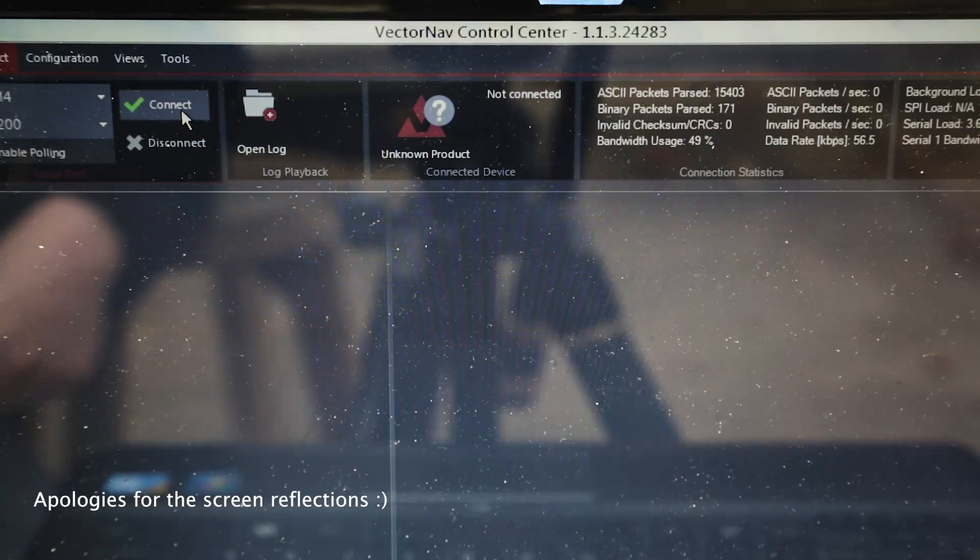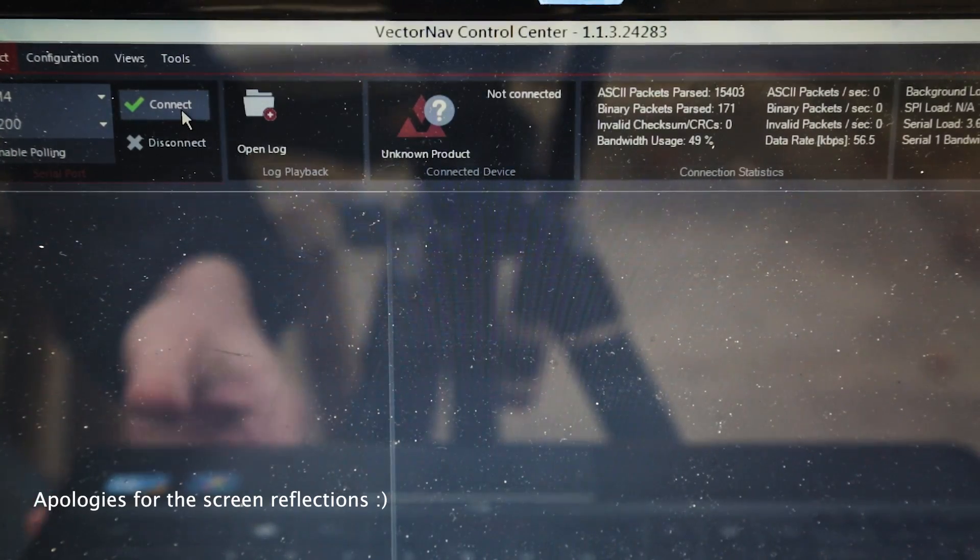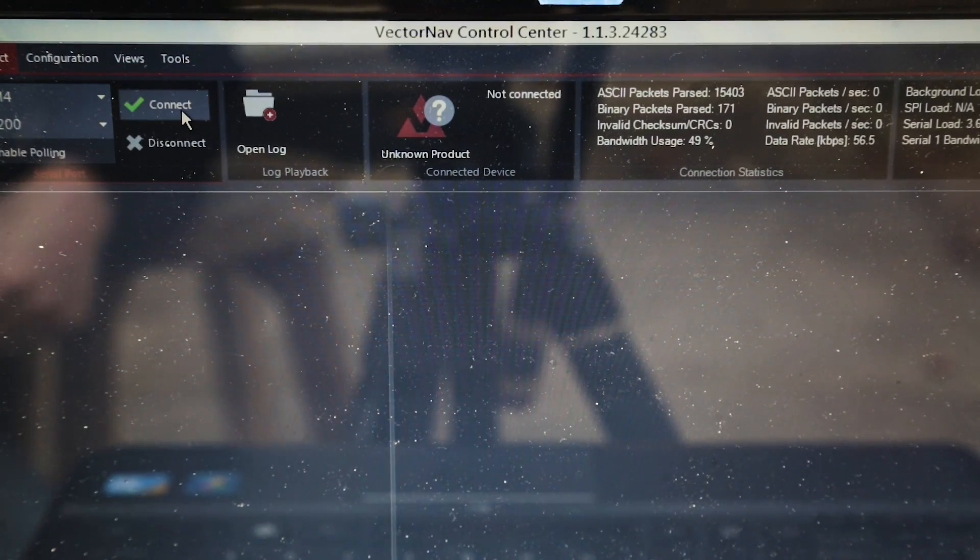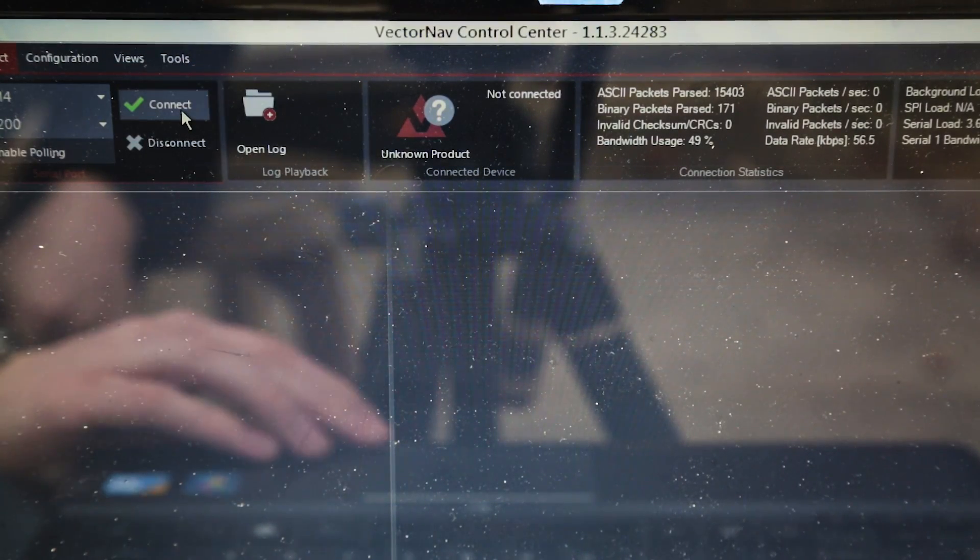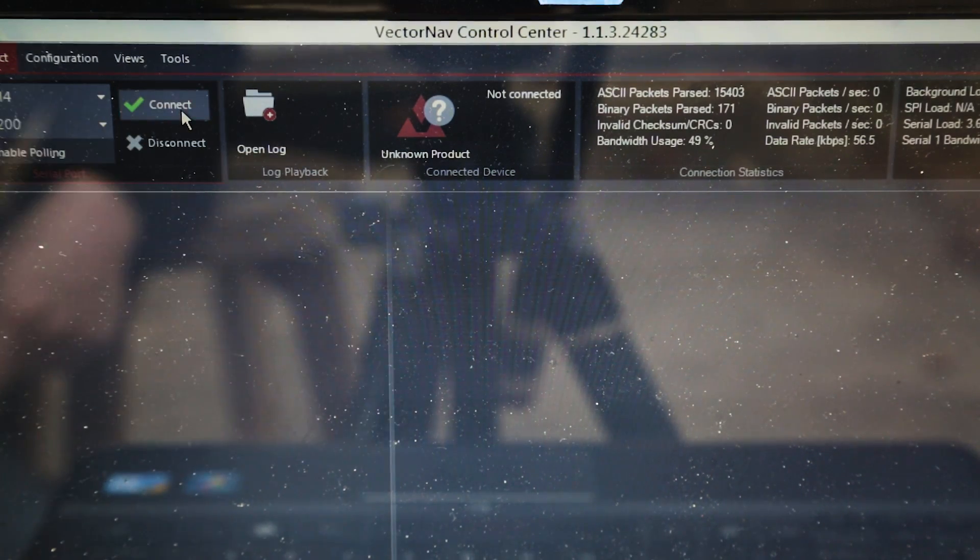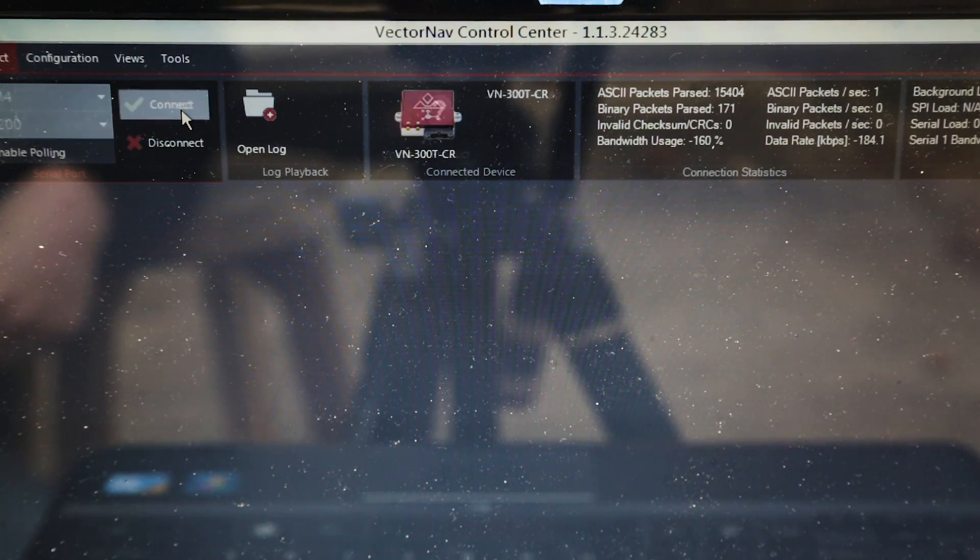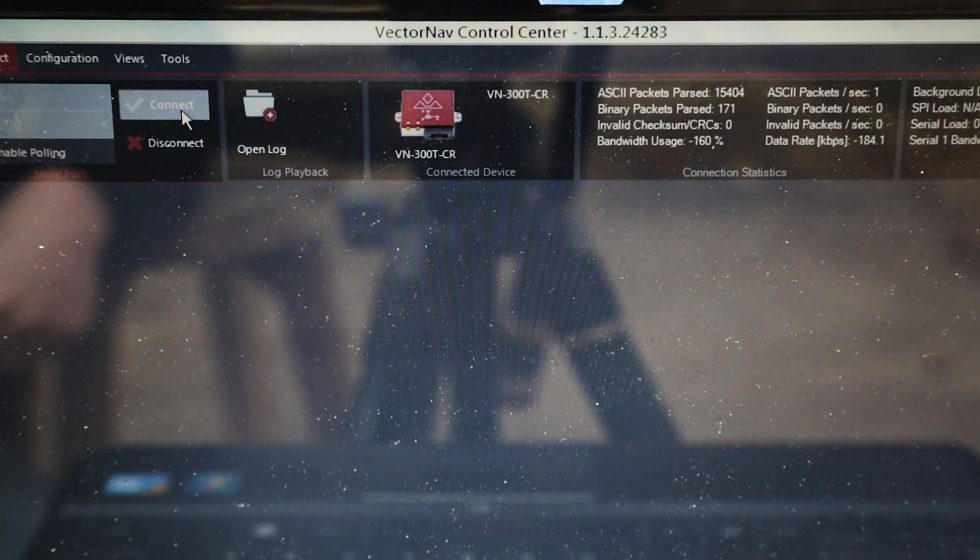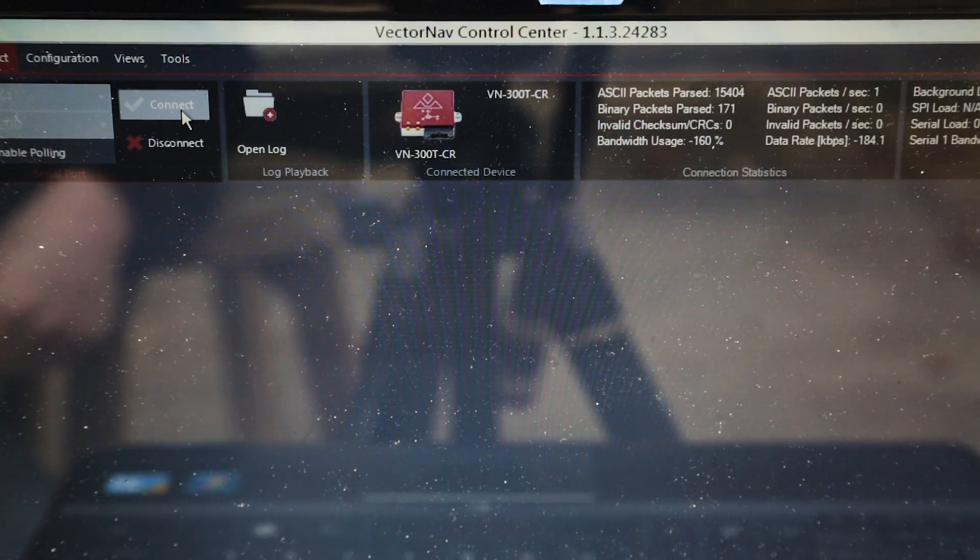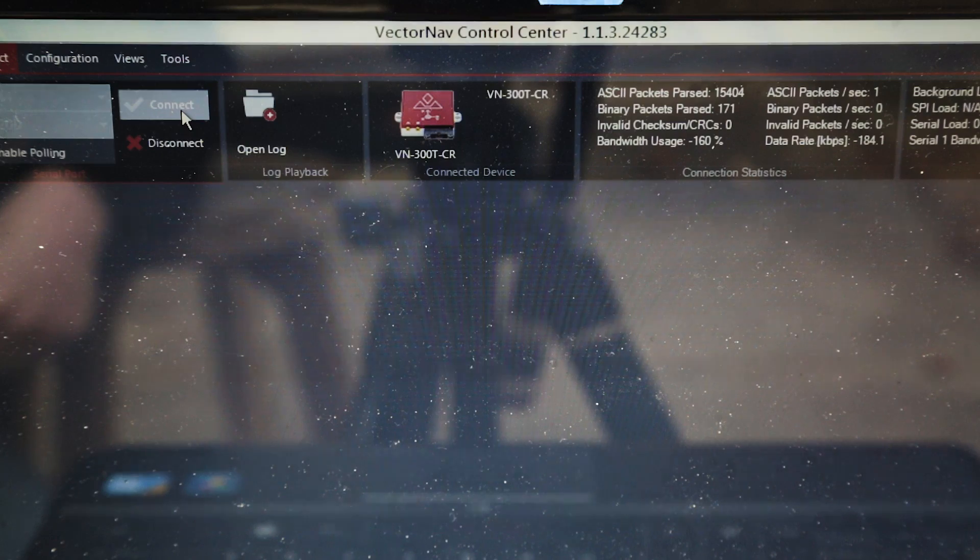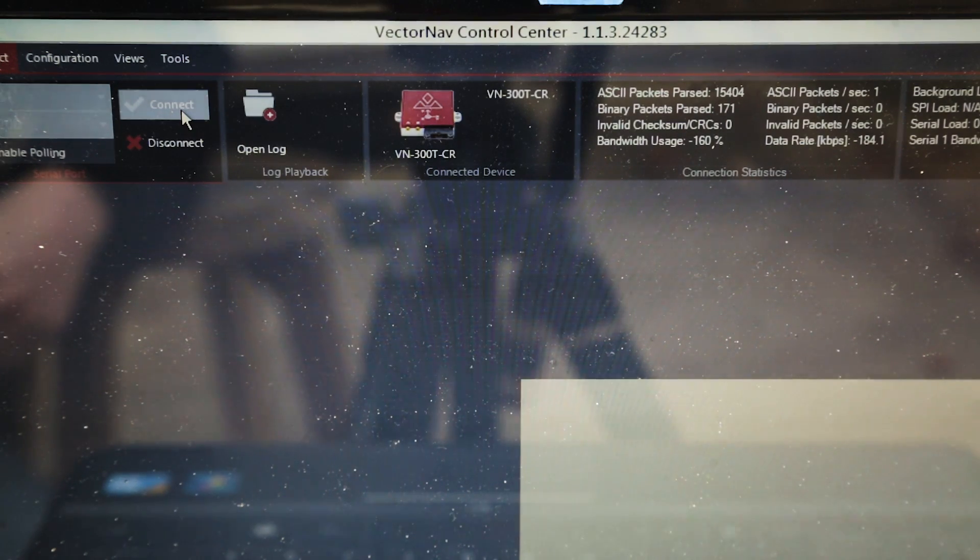Alright, what we're looking at here is the VectorNav control center. I'm going to plug in the VN300 IMU. We'll connect to the device. This is basically a super simple GUI that VectorNav has provided. Sprite is not actually on. We're just connected directly to the IMU and nothing else.